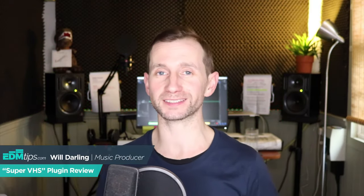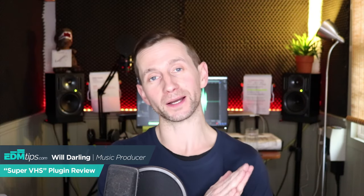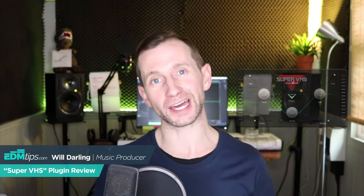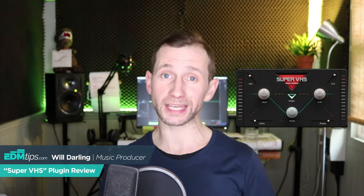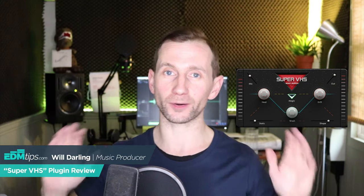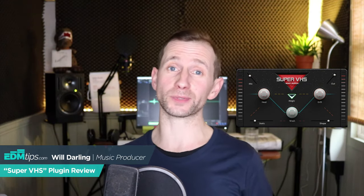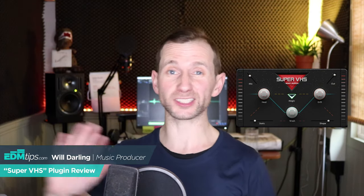Hey guys, it's Will from EDM Tips. I'm going to go a bit off-piece today and I'm going to be reviewing a plugin by a company called Baby Audio and it's called the Super VHS. Now I'm not affiliated with them at all and I don't usually do plugin reviews, so let me know what you think in the comments below if you want me to review more plugins or stick to my usual format. Right, let's do it.